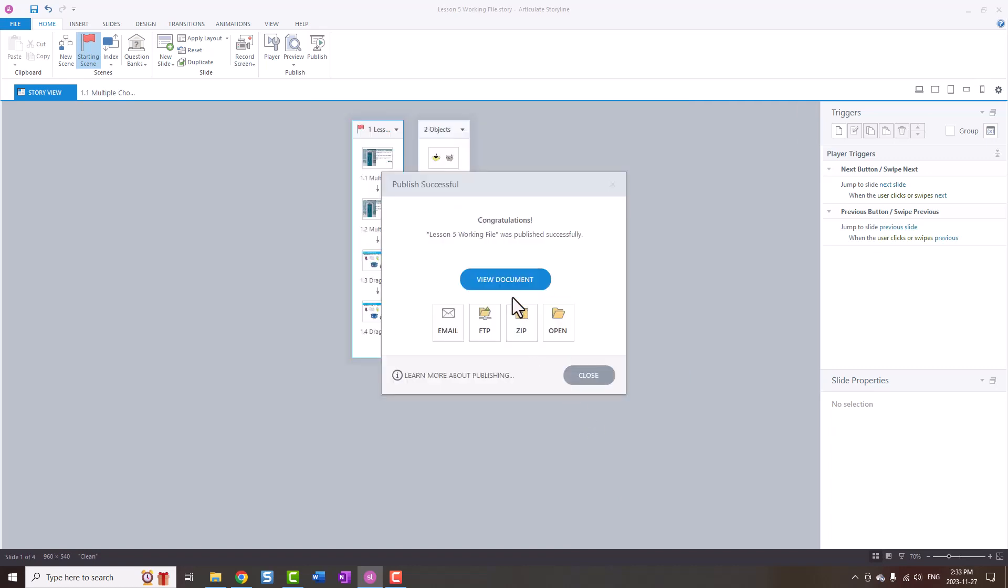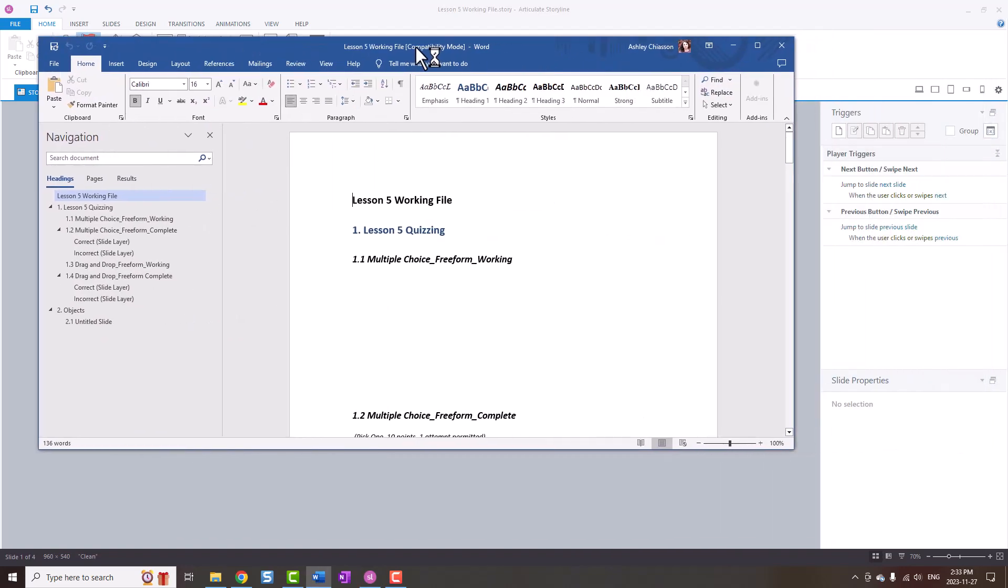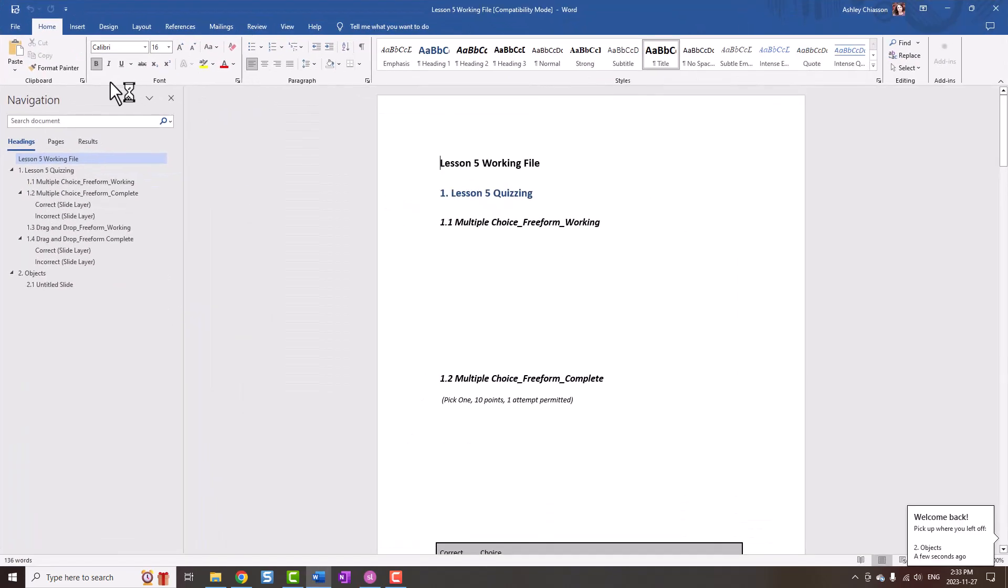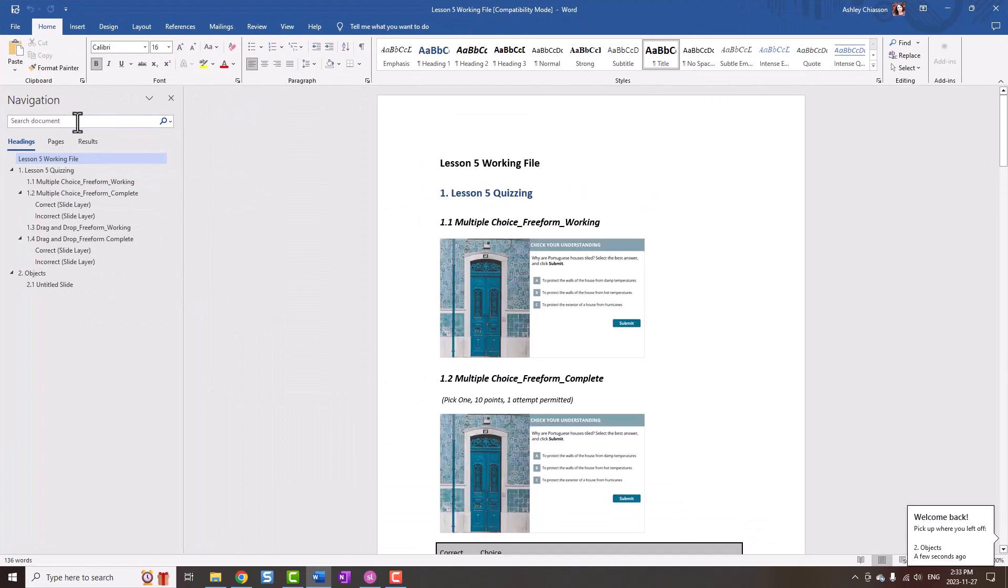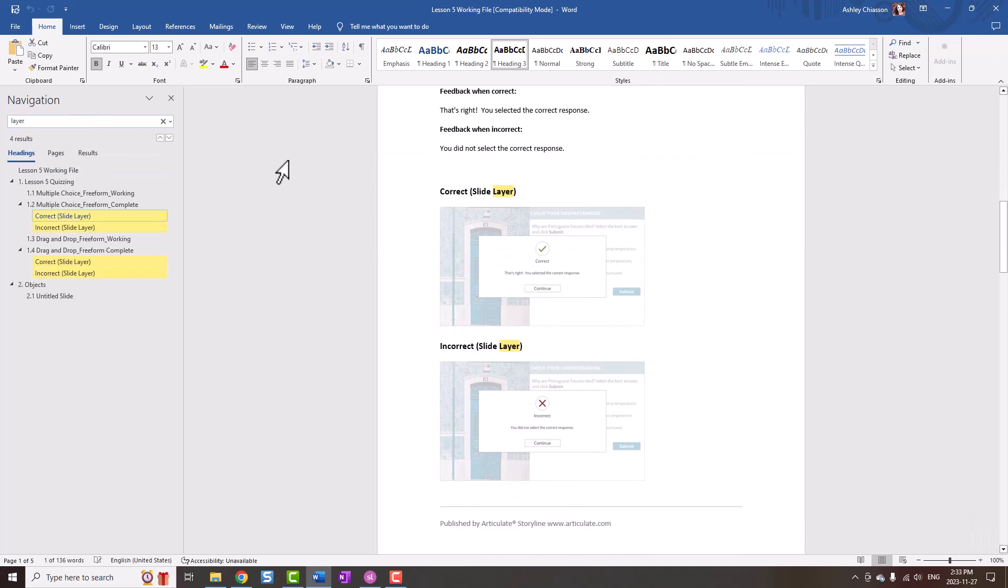So when the publish is done we're going to open up the document, and then you can very quickly type in your search the word 'layer' and then you can find that we have four layers in this project. Four results. So that's how you can easily locate how many layers are in a project.